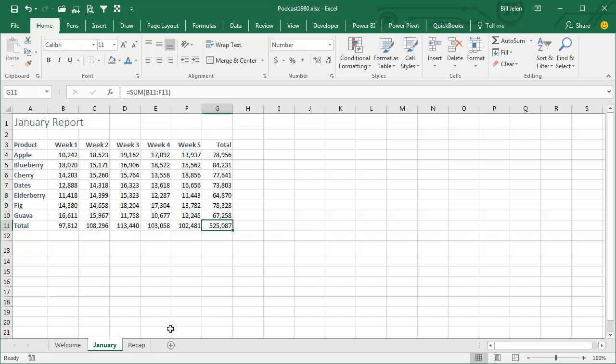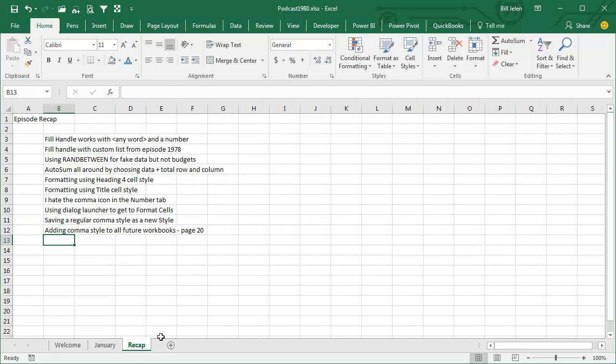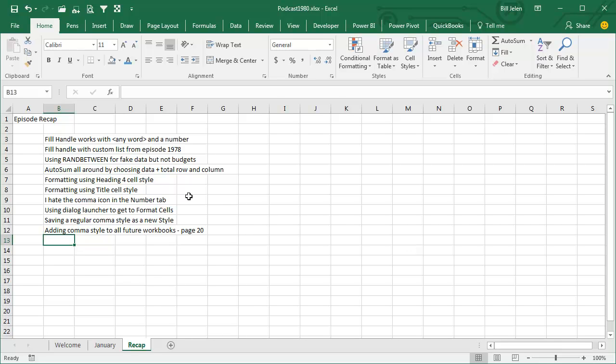Now, tomorrow's episode, we'll pick up with this report, and I'll show you a lot of cool tricks. Today, though, let's just take a quick episode recap. We used the fill handle with any word and a number, the fill handle with a custom list from episode 1978, using RANBETWEEN for fake data, but not your budgets. AutoSum around by choosing the data plus the total row and a column, then hitting Alt-Equals.